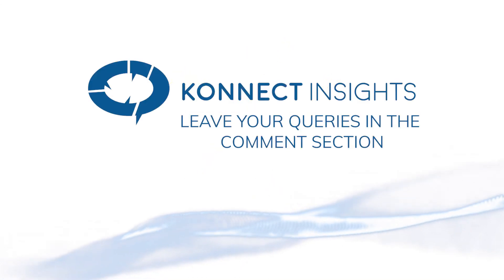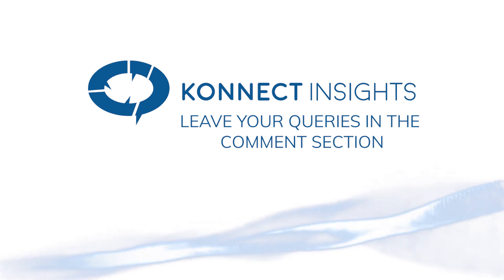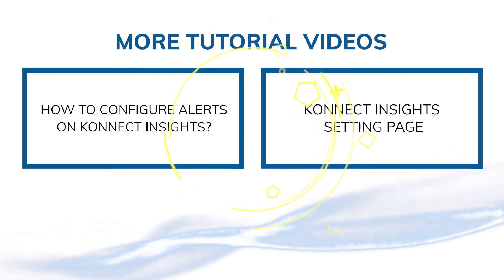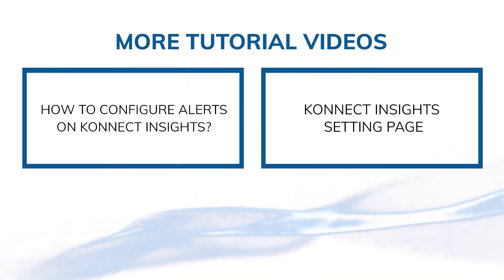So that's how you set up Connect Insights. Do leave your queries in the comment section and we'd be more than happy to help.